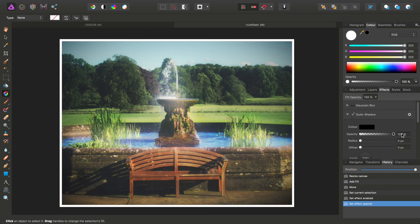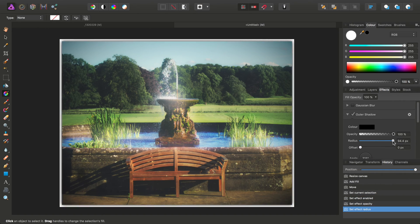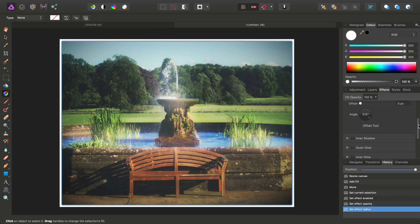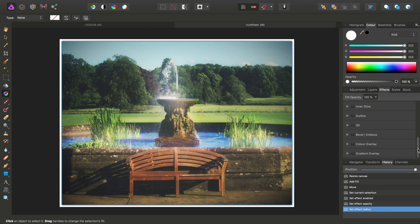I can, for example, add some outer shadow. You can experiment with these layer effects, depending on what type of look you're after.